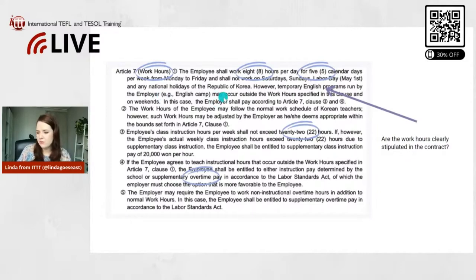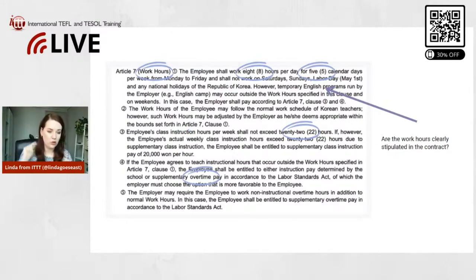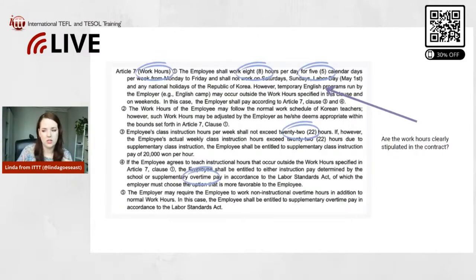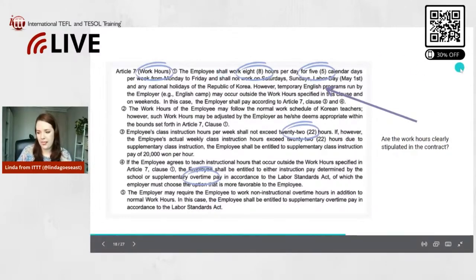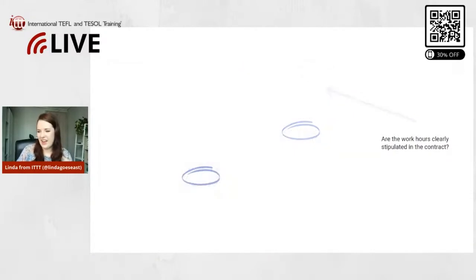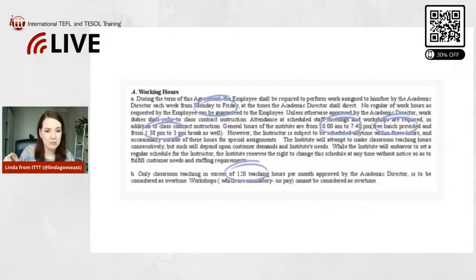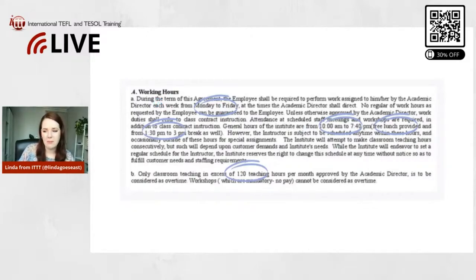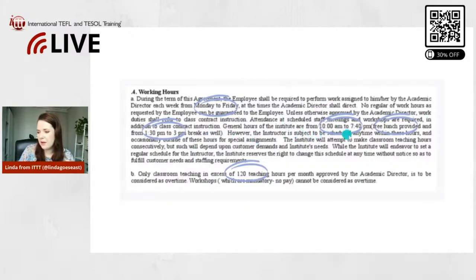There can be English camps and similar exceptions. The contract should also include the hours of the day when you start and when you finish — and these could be different on different days; Monday might differ from Tuesday or Wednesday. Here's an example from a different contract, not the EPIK program. It states: general hours of the institute are from 10 a.m. to 7:40 p.m., Monday to Friday, with free lunch provided and a break from 1:30 p.m. to 3:00 p.m.